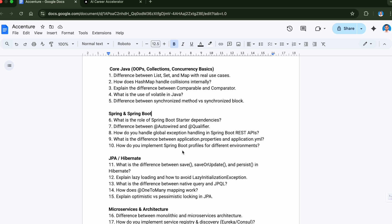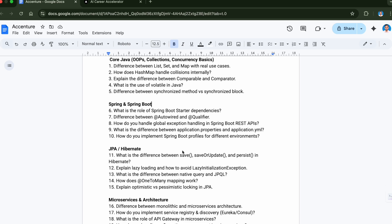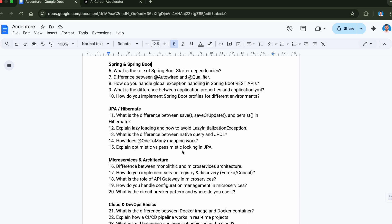Now let's move to JPA and Hibernate. Question number eleven is what is the difference between save, saveOrUpdate, and persist in Hibernate. Next question is explain lazy loading and how to avoid lazy initialization exception.